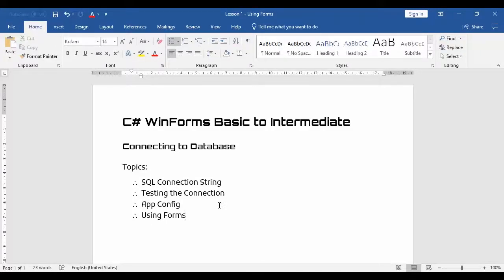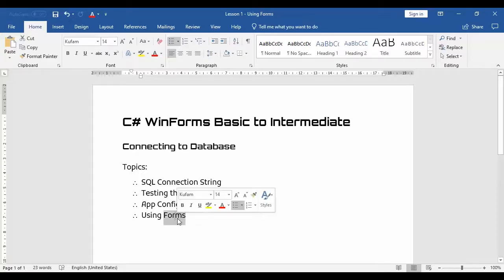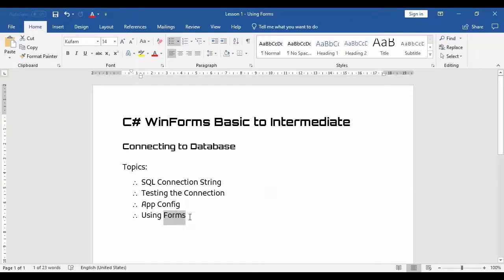Another great day. This video is a continuation of connecting to database. We will use additional elements which is the use of forms. We will input the credentials from form and save that to app config. So let's start this project.